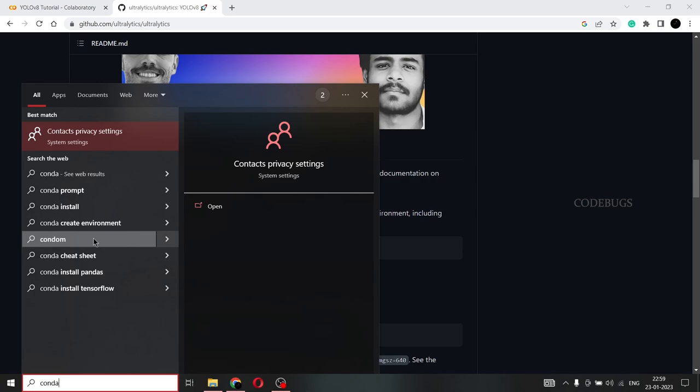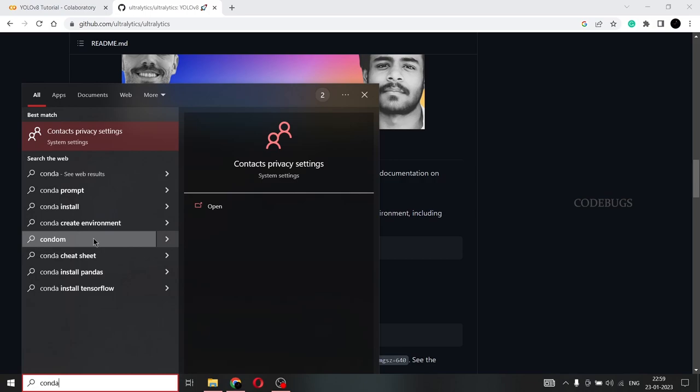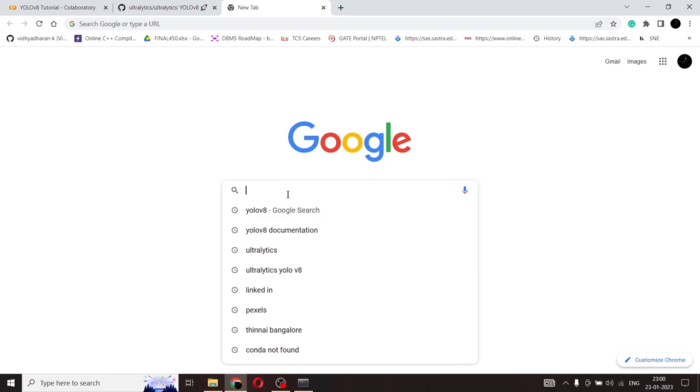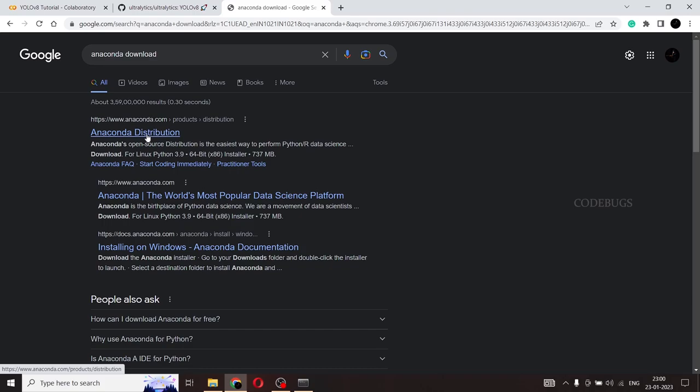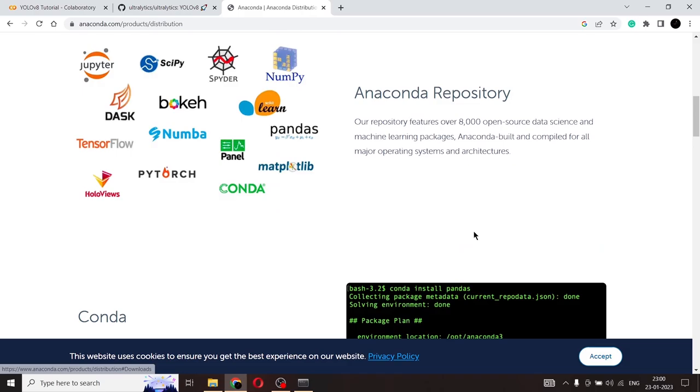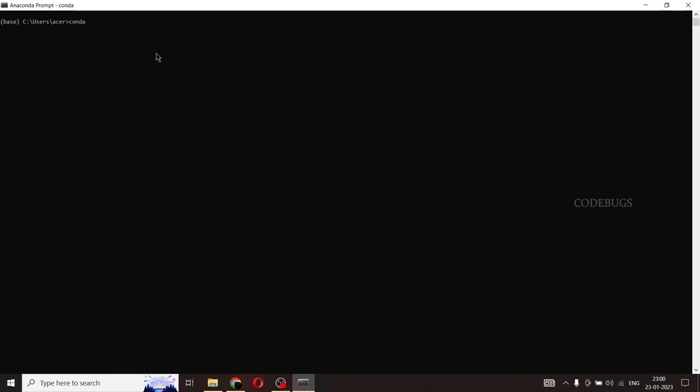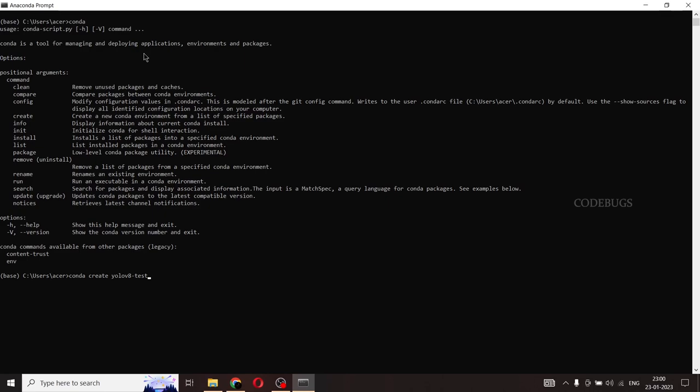I'm going to open my Anaconda prompt. So if you don't have Anaconda prompt, you can simply go to Google and type Anaconda download and this is the Anaconda distribution and you can select your OS. So you can select your OS if it is Windows and you'll have the particular Windows here. And if it is Mac for Mac and Linux, it's also for Linux.